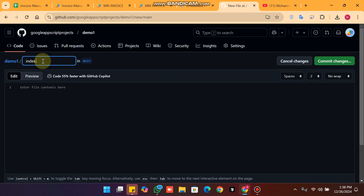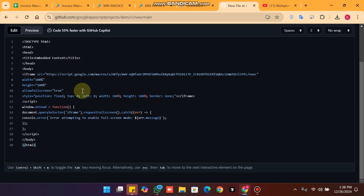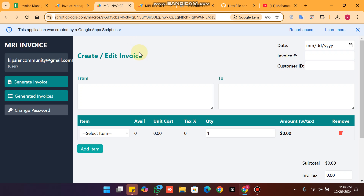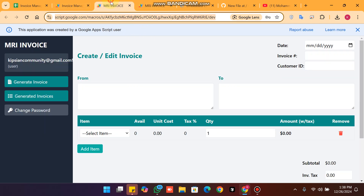Name the file 'index.html'. The code is given in the description — just paste it here. You can also take a screenshot and write it yourself.